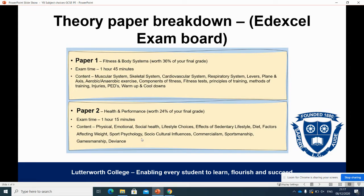Paper two, Health and Performance, looks more at the social and cultural influences around sports — things like diet, gamesmanship, deviance, and commercialisation in sports, and how each of those areas has an influence on people's perception of sports or their drive to take part in physical activity.